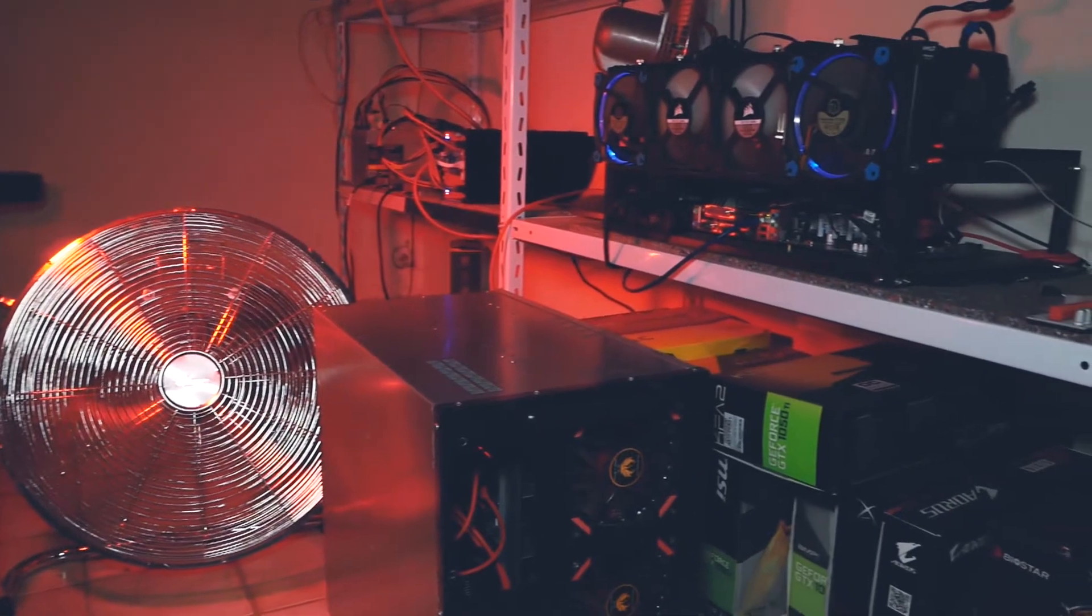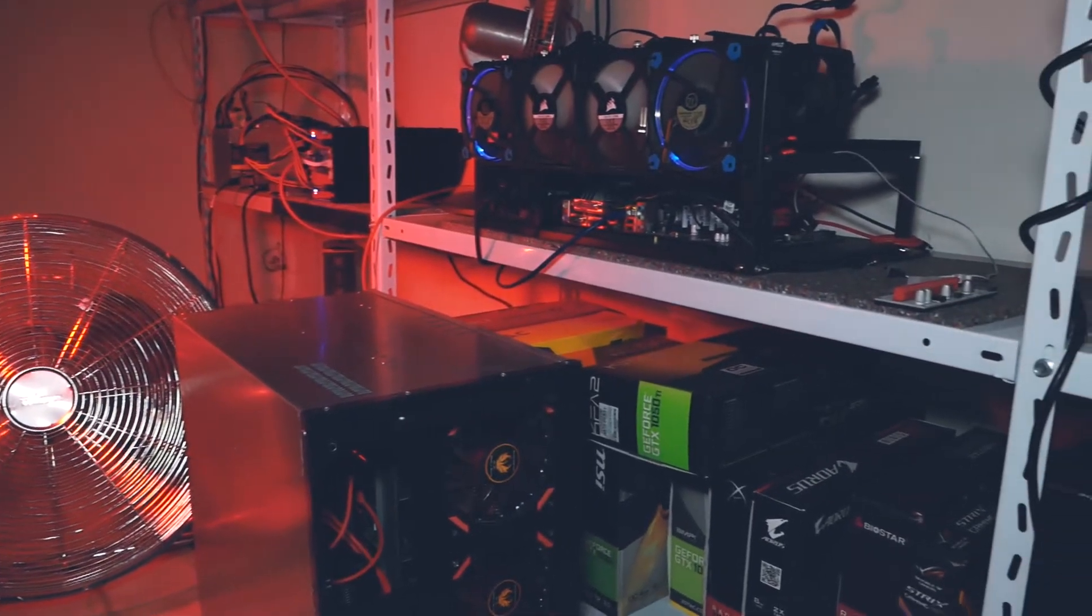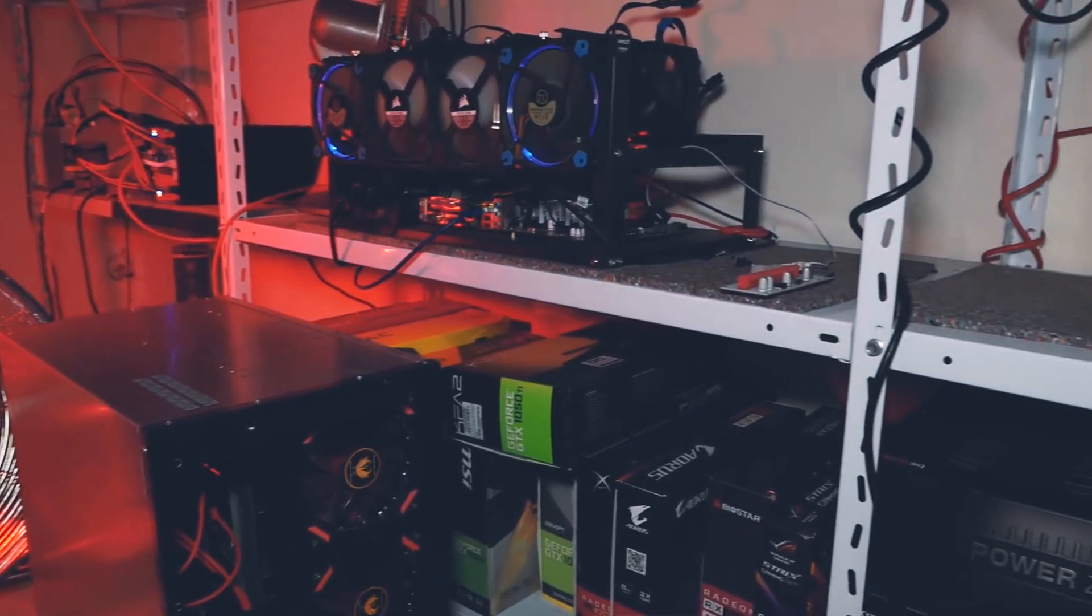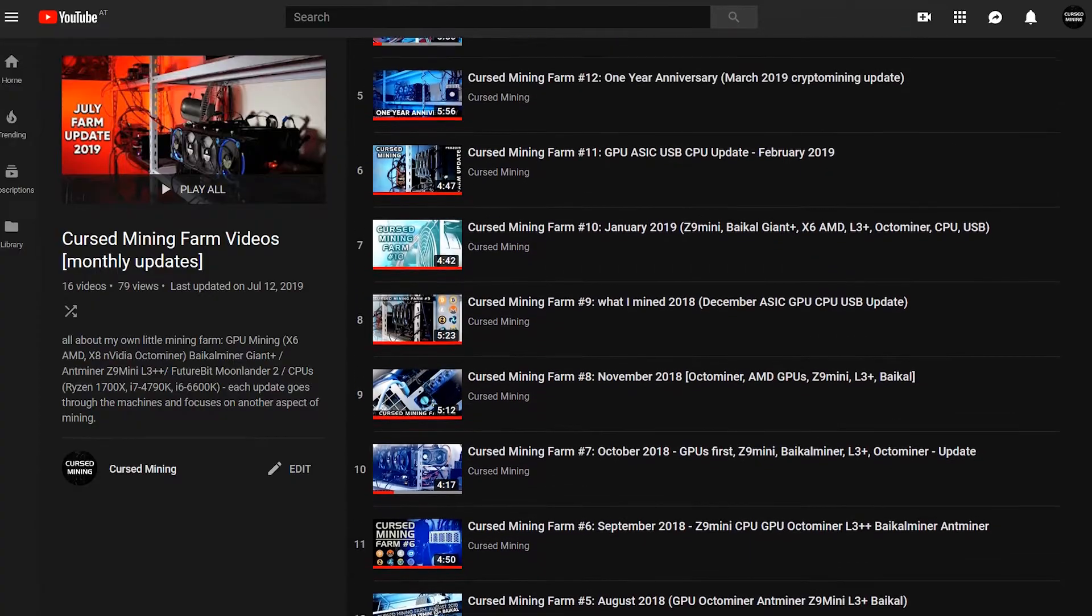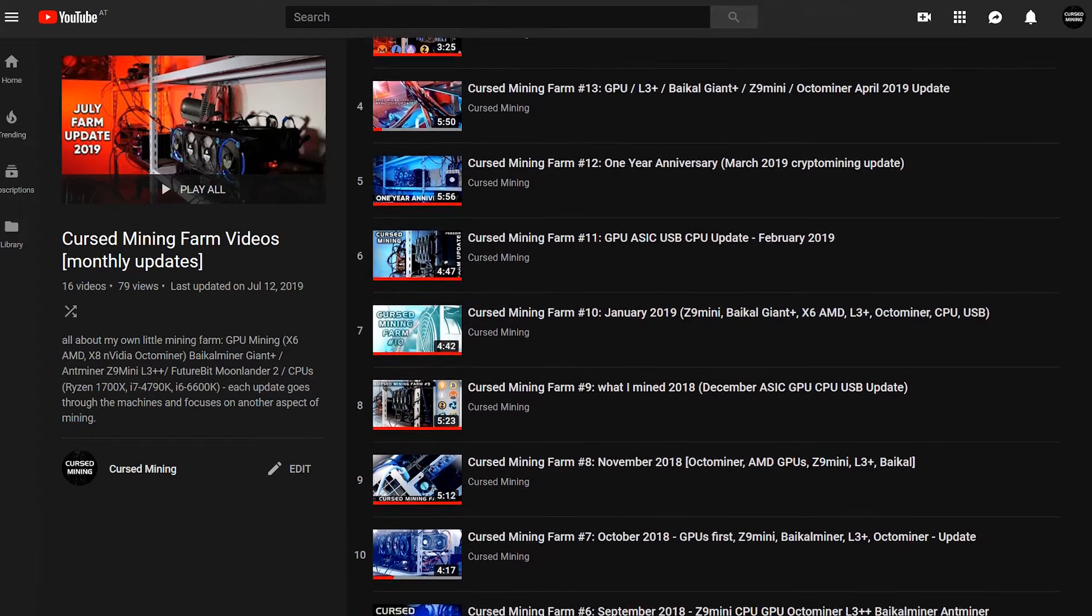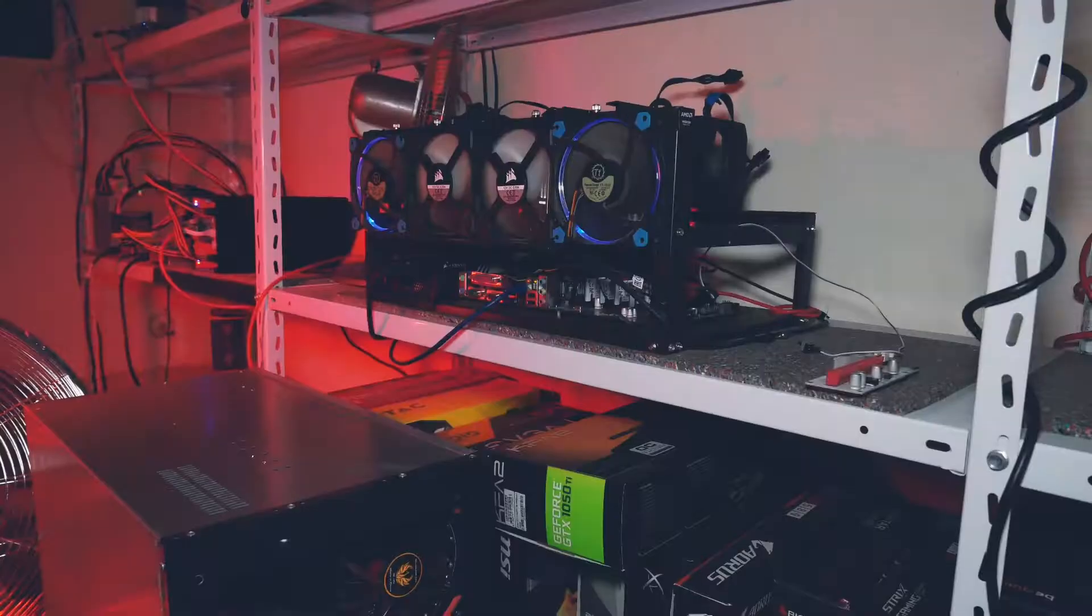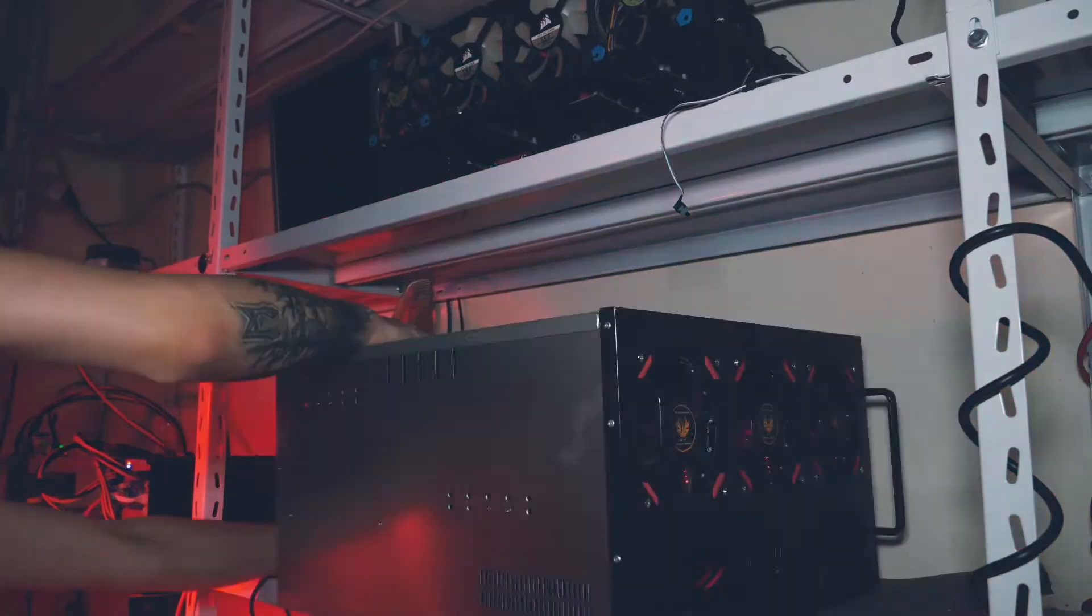Welcome back to Cursed Mining and today it is time for the 17th mining farm update. We do these on every first Tuesday of the month and talk through all the machines. Some things have changed and some things have stayed the same.